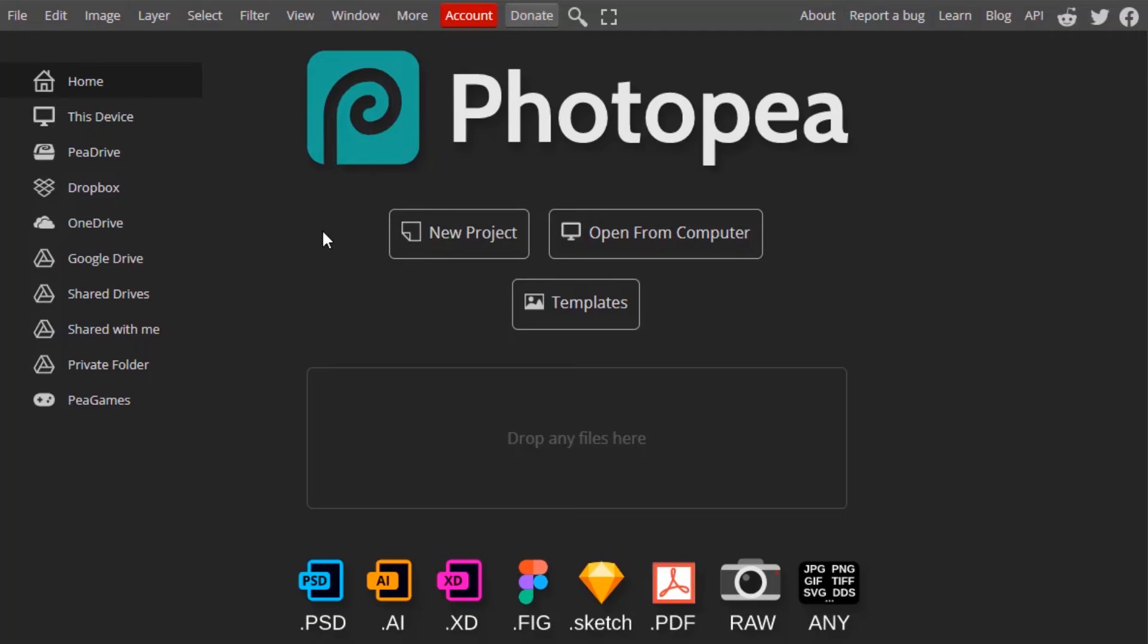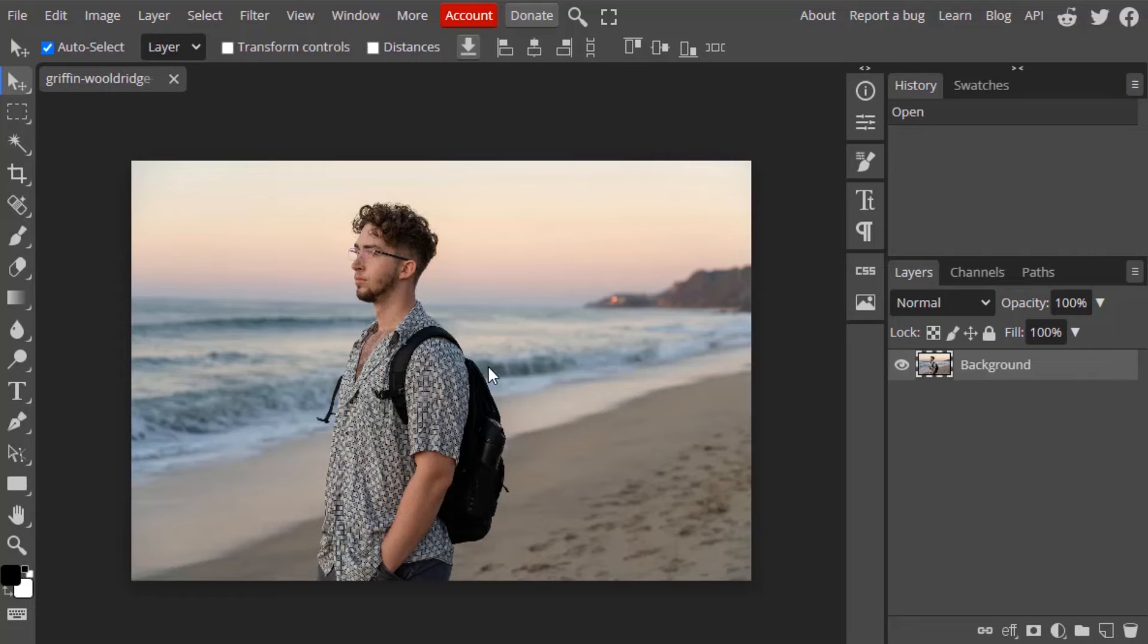So go to photopea.com and drag and drop your image into it. So this is the image I'm going to remove background.